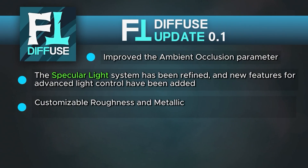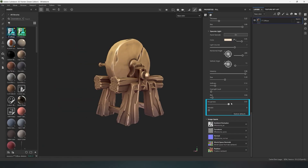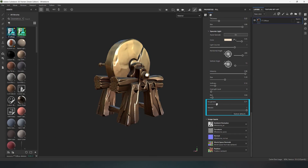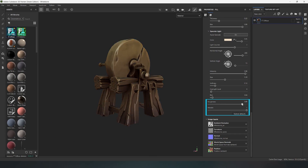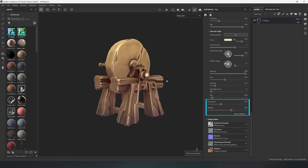Customizable roughness and metallic functions have been added for PBR texturing. You can control the degree of gloss and metallicity on your objects with adjustable metallic roughness parameters. Now you can fully use FT Diffuse for PBR texturing.